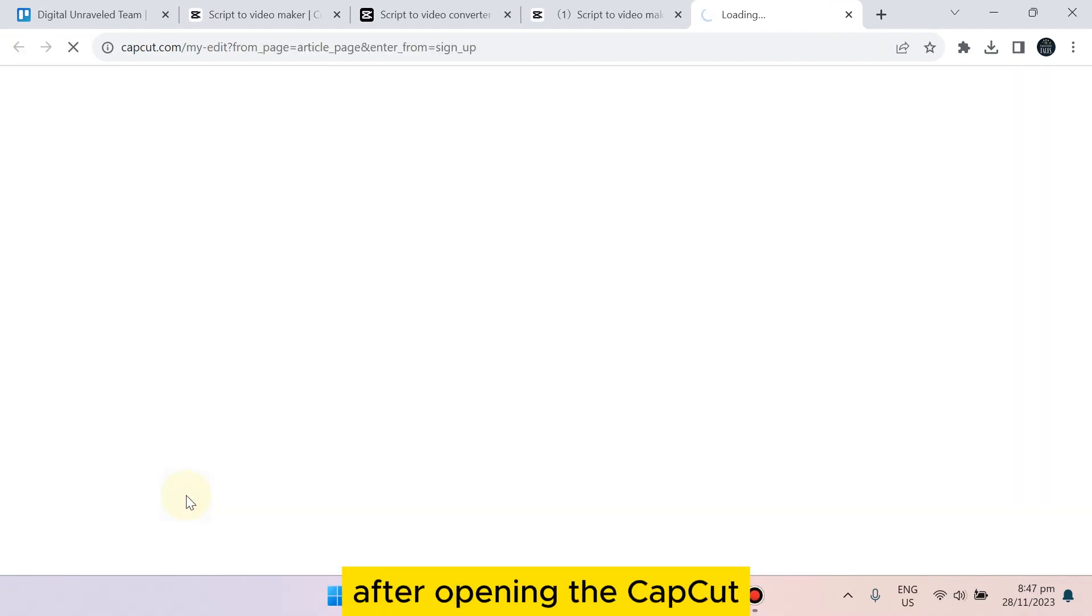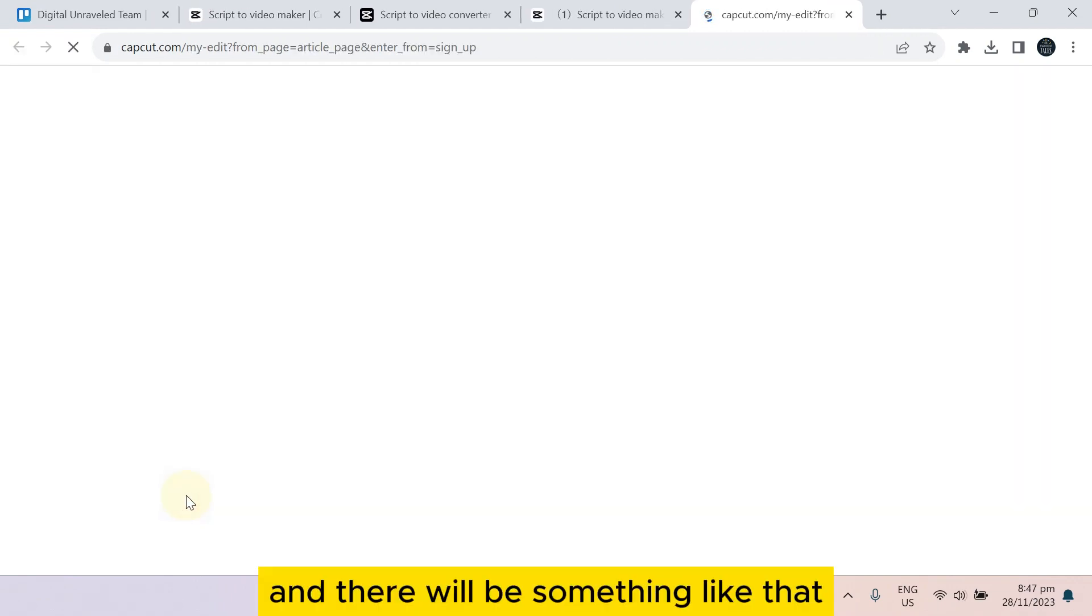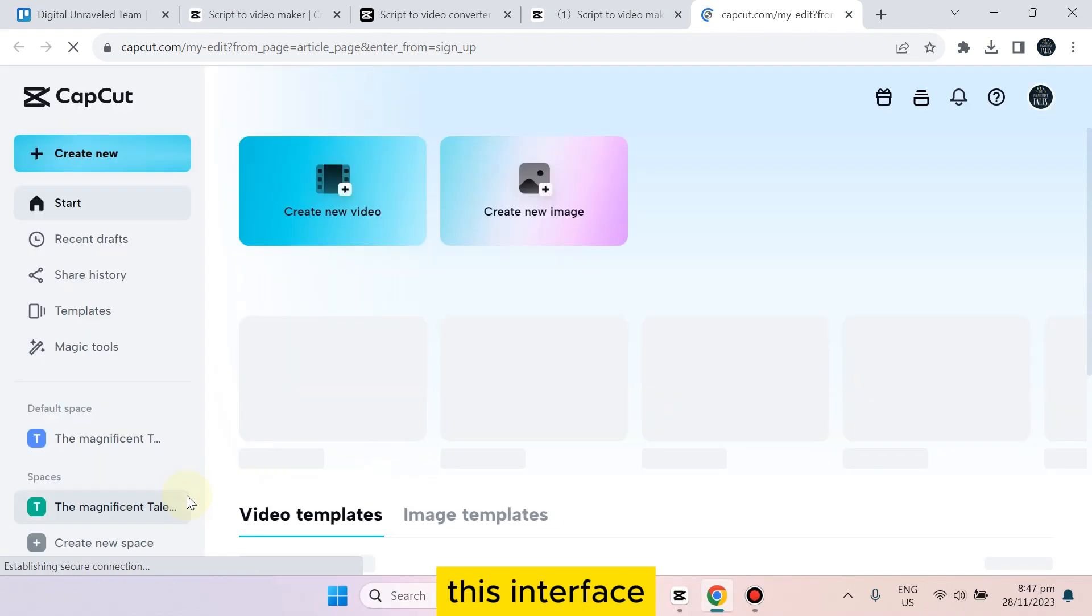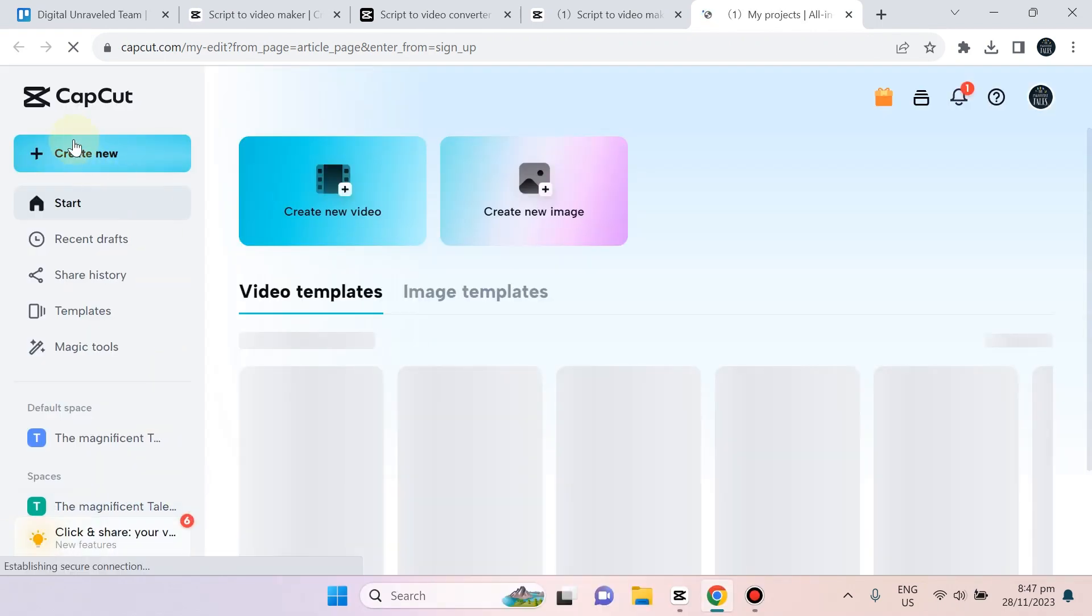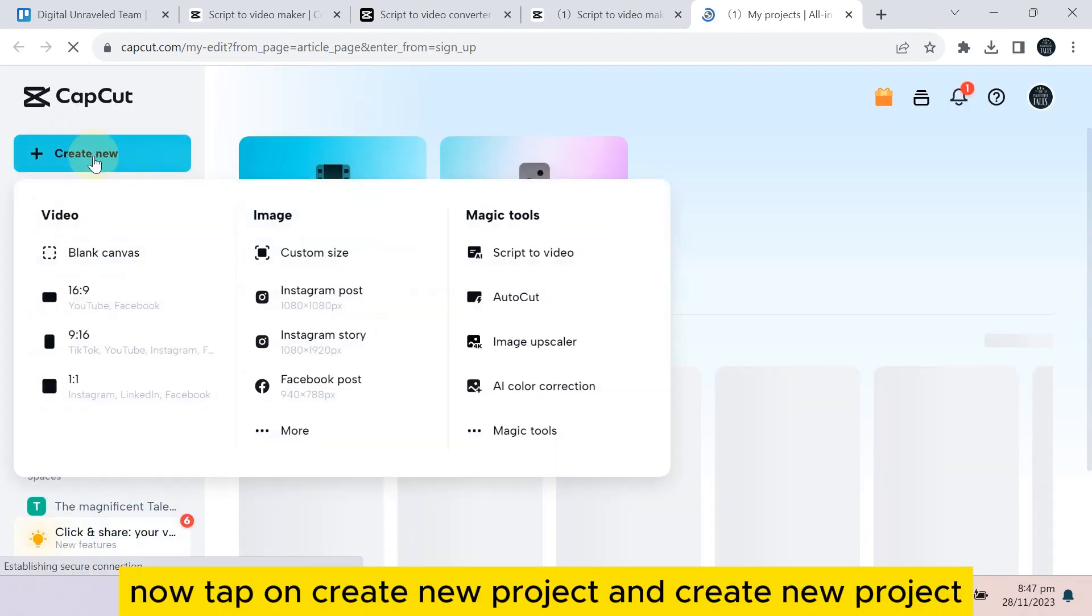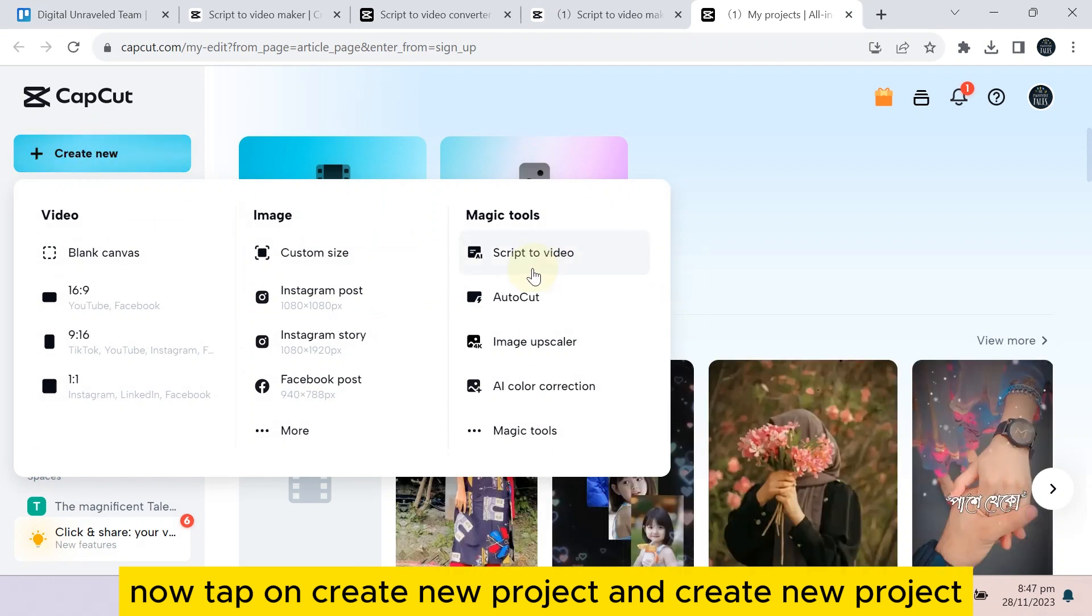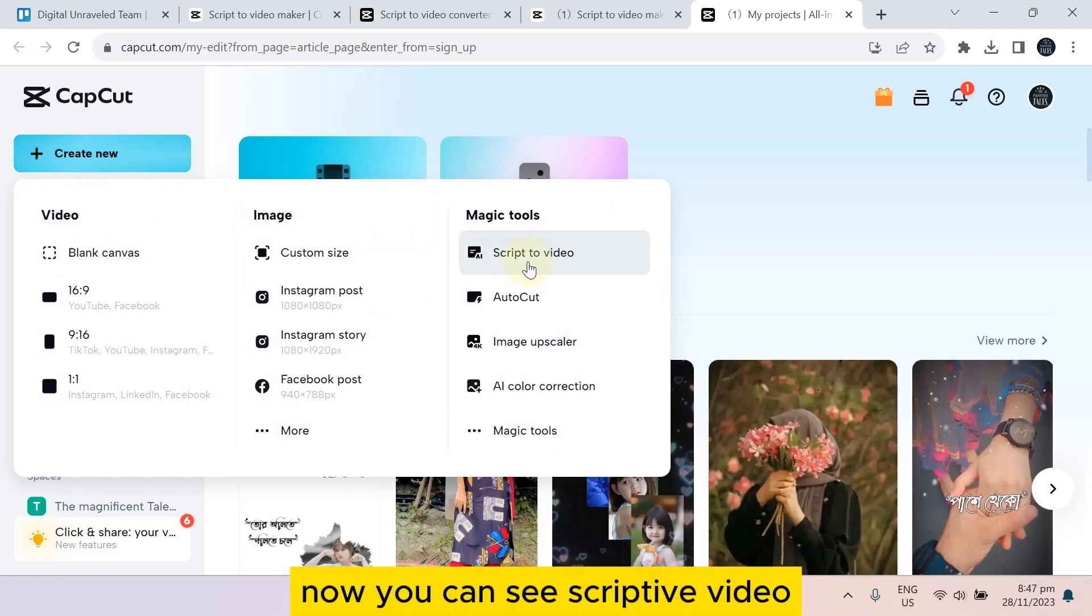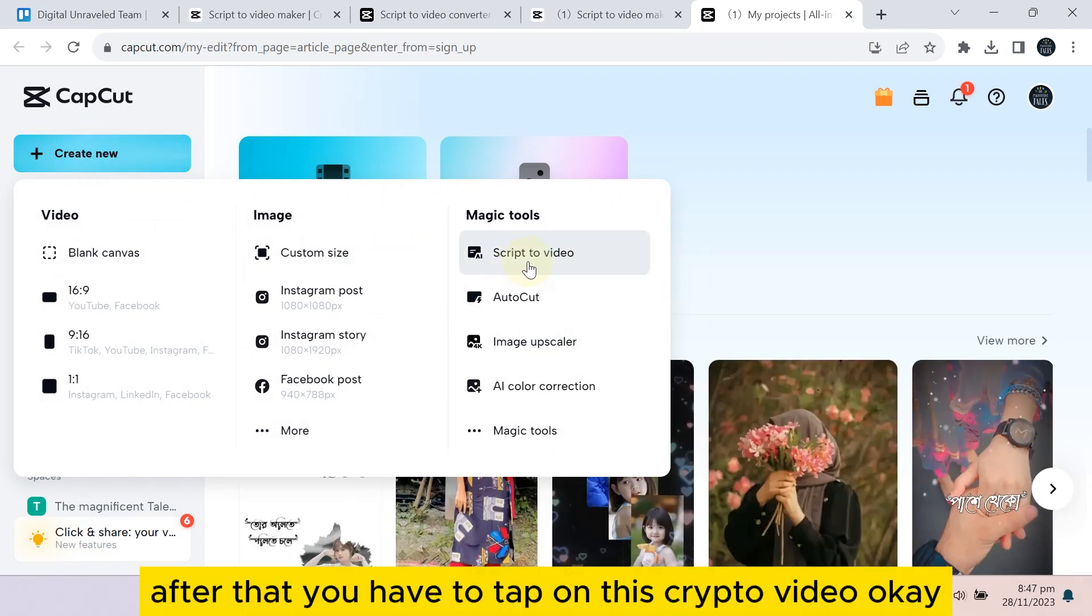After opening the CapCut, there will be something like this interface. Now tap on 'create new project.' Now you can see 'script to video.' After that, you have to tap on the script to video.